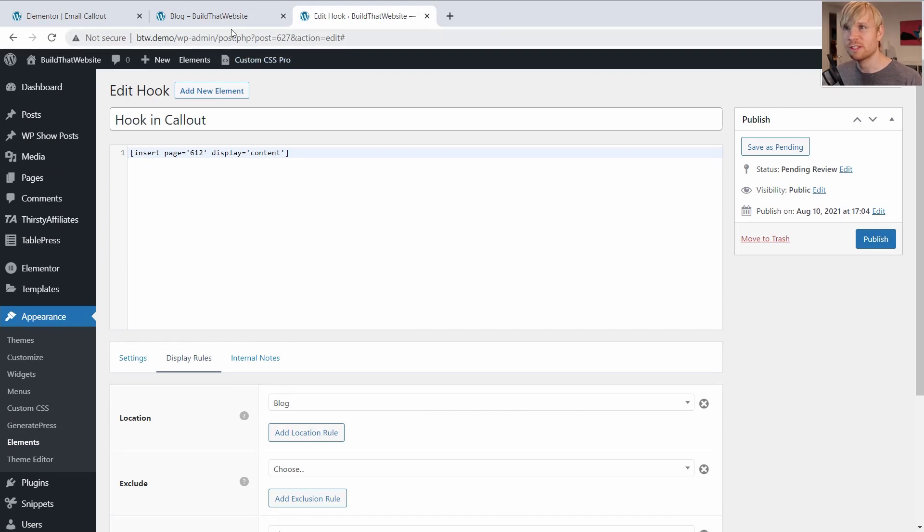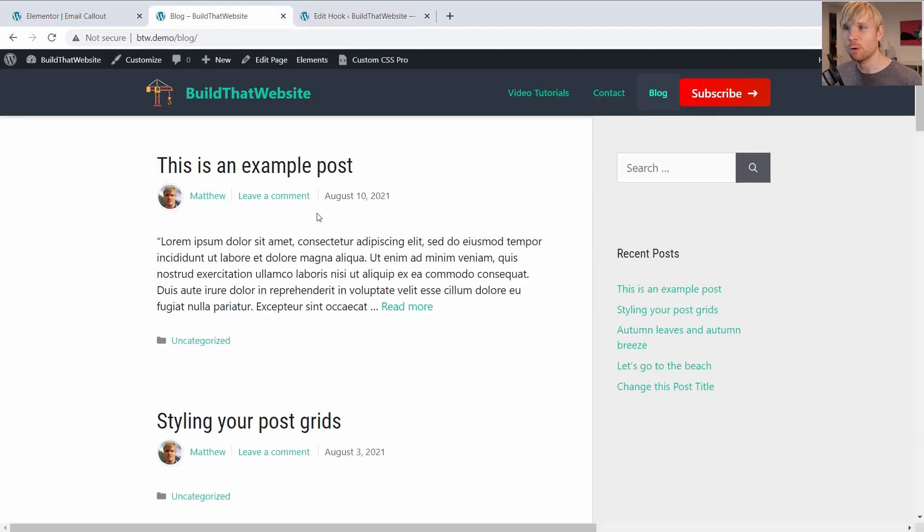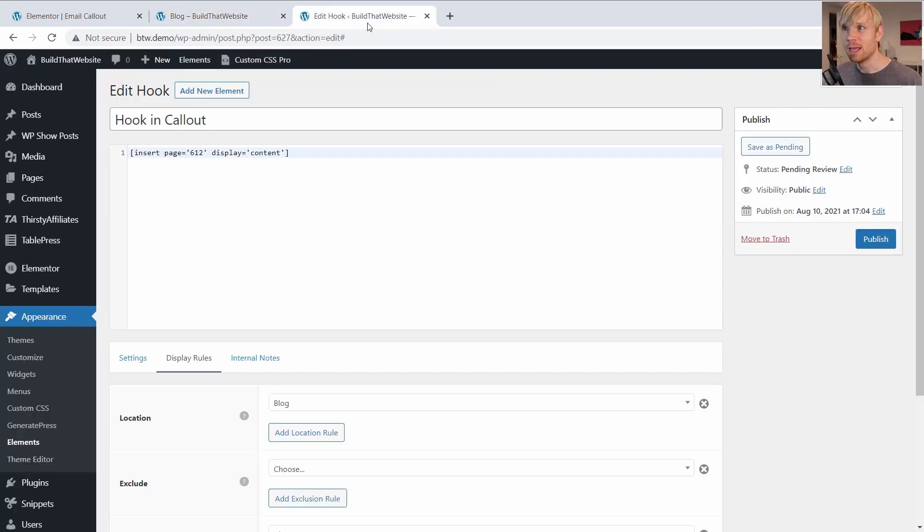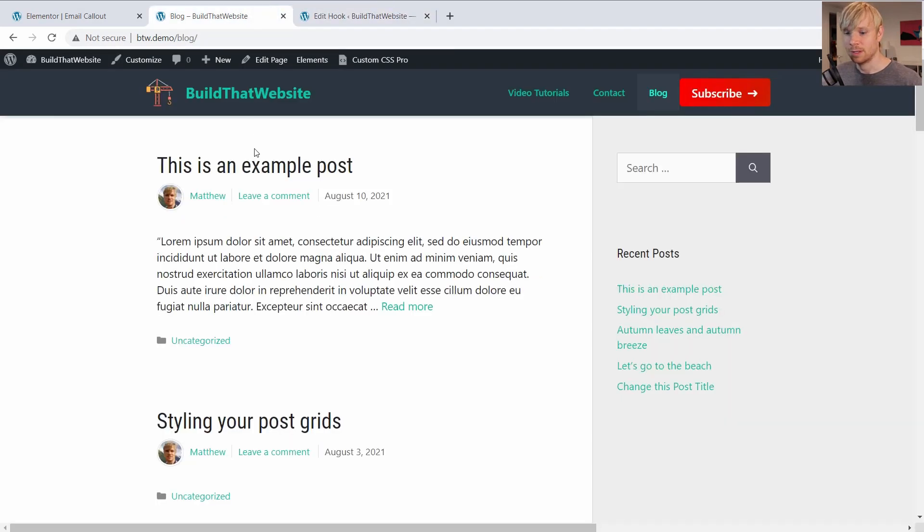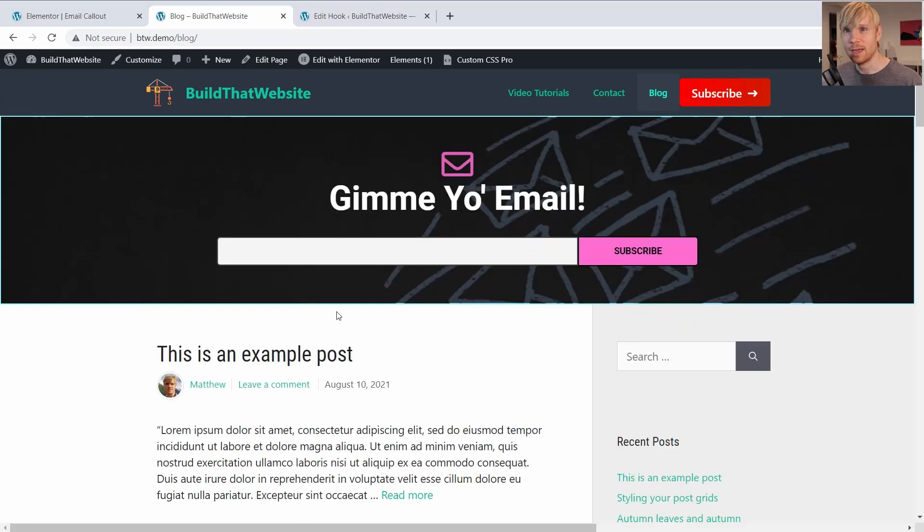And I've set this to show after the header and for the display rules, it's only on my blog page. So this is my blog page before, pretty basic. And we're just going to publish this hook. And now I'll refresh, and it pulled it in there. Pretty awesome, right?